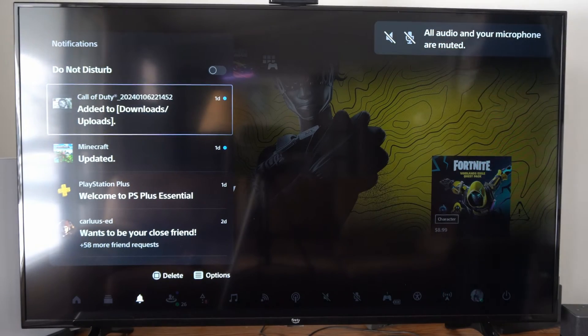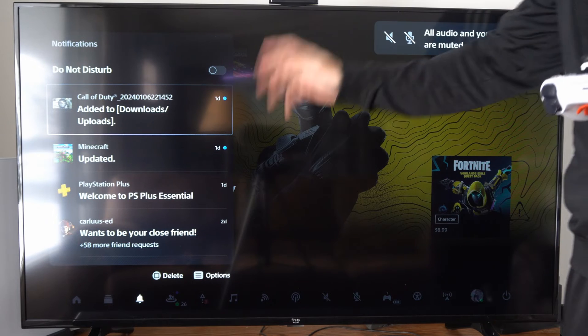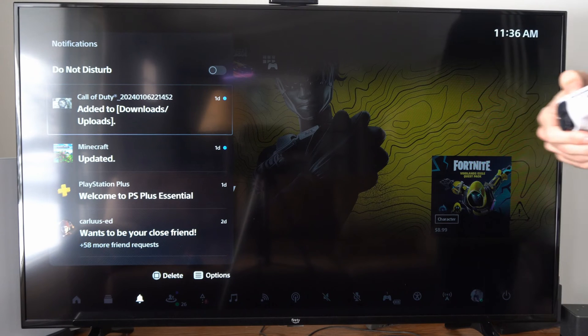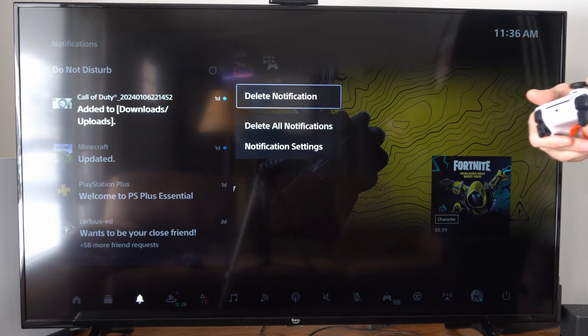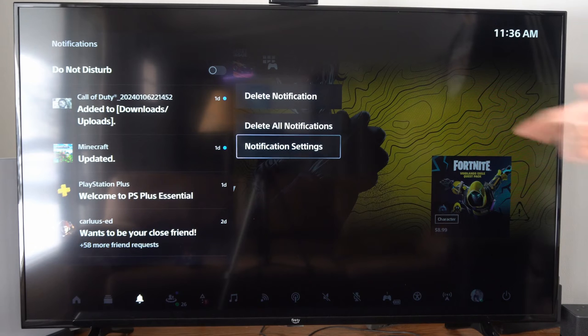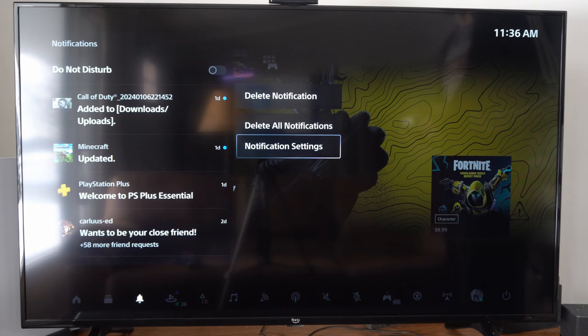So if you press the PlayStation button you see all your different notifications right here. Now you do have the option to go to the notification settings right here.